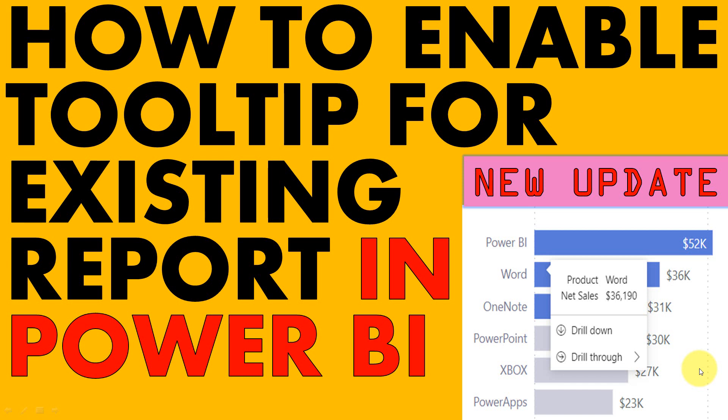So there are documents how you can enable this by default option, but how are you going to enable this with the existing report? That's what we are going to discuss in this video.